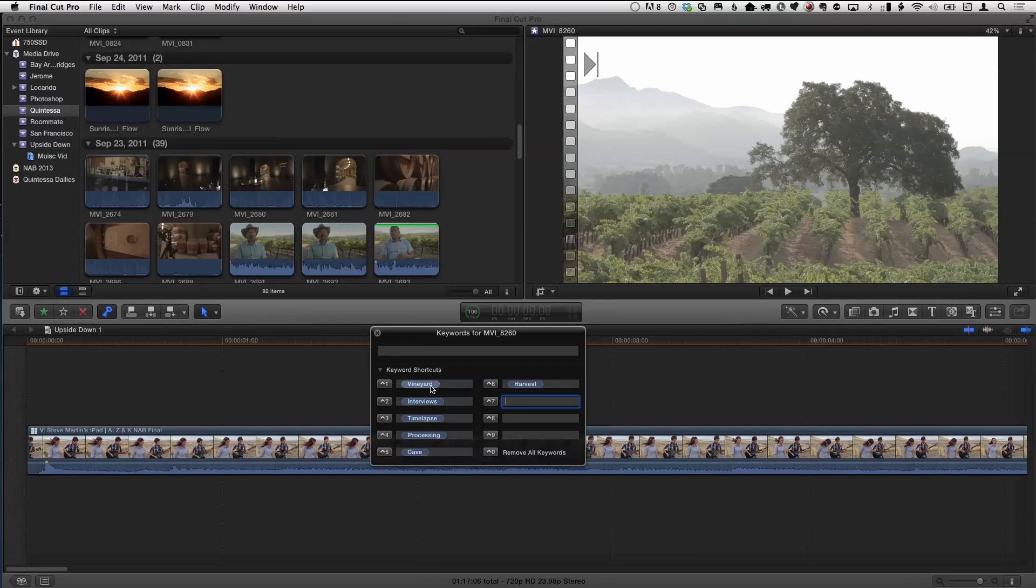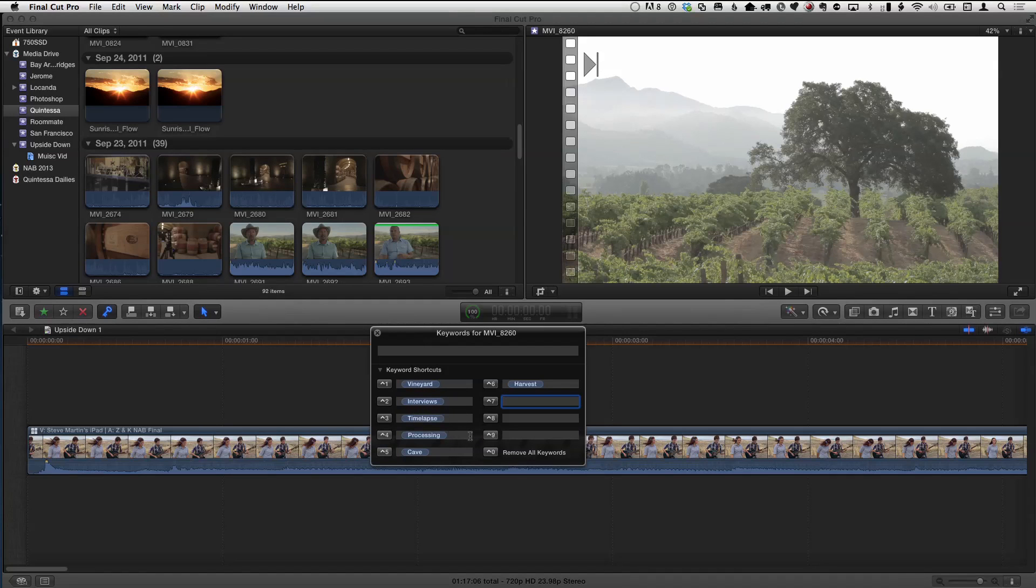We've got some organizations. So you can see I have these different registers. So Control-1 would be vineyard. Control-2 would be interviews. Control-3, time lapse. Control-4, processing. Control-5, cave. Control-6, harvest. So in my mind, those are the broad categories of what we shot when we went up to the vineyard. You could always come up with more while you're working, but these are a great starting point.